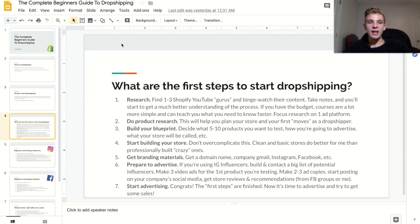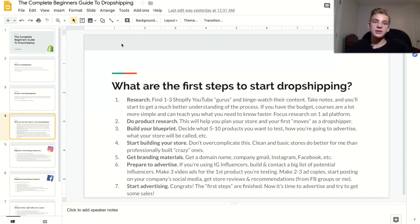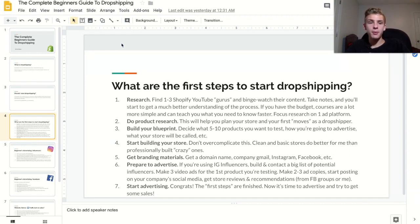The second thing you need to do is product research. I really recommend that you follow the data, meaning sell products that other dropshippers are already selling. You may think that's going to cause you to fail because it's not unique or it's saturated — but that's not true. As long as a product is working, there's a demand for it and there's people buying it, and there's no reason you can't sell the exact same product. Just don't reinvent the wheel when it comes to product research.